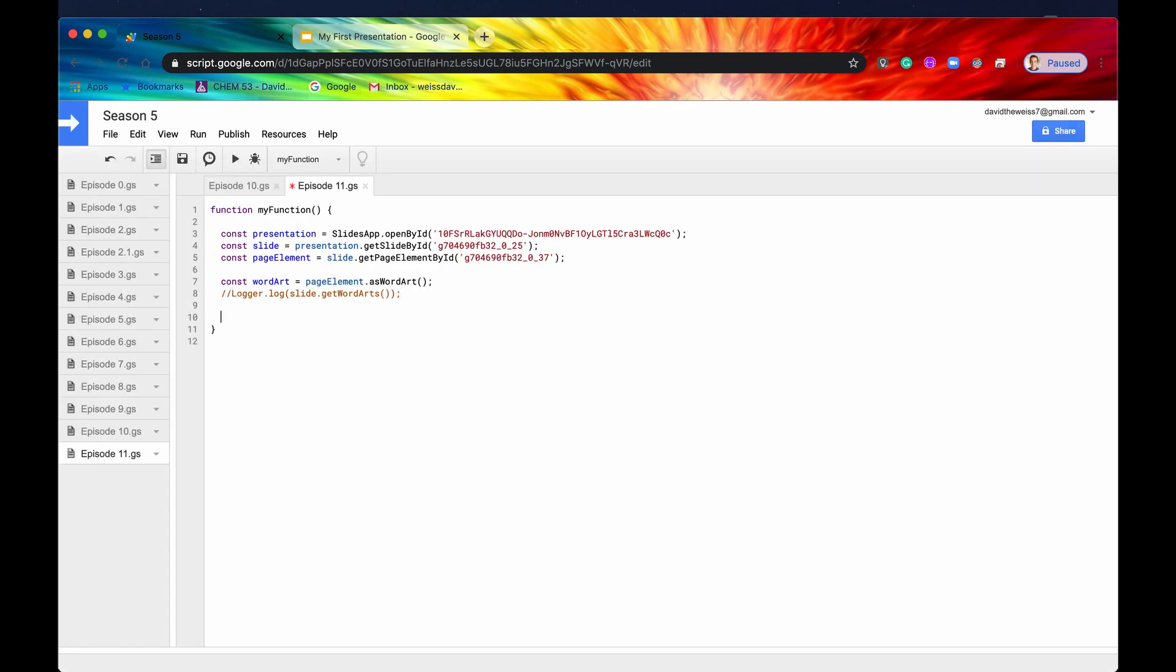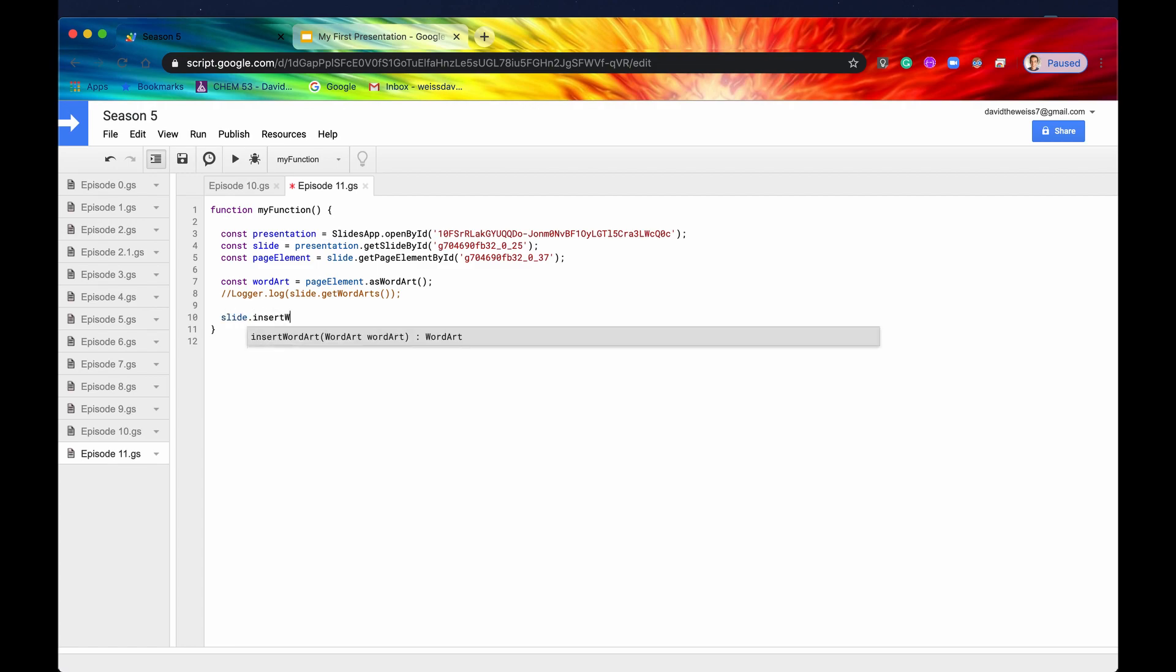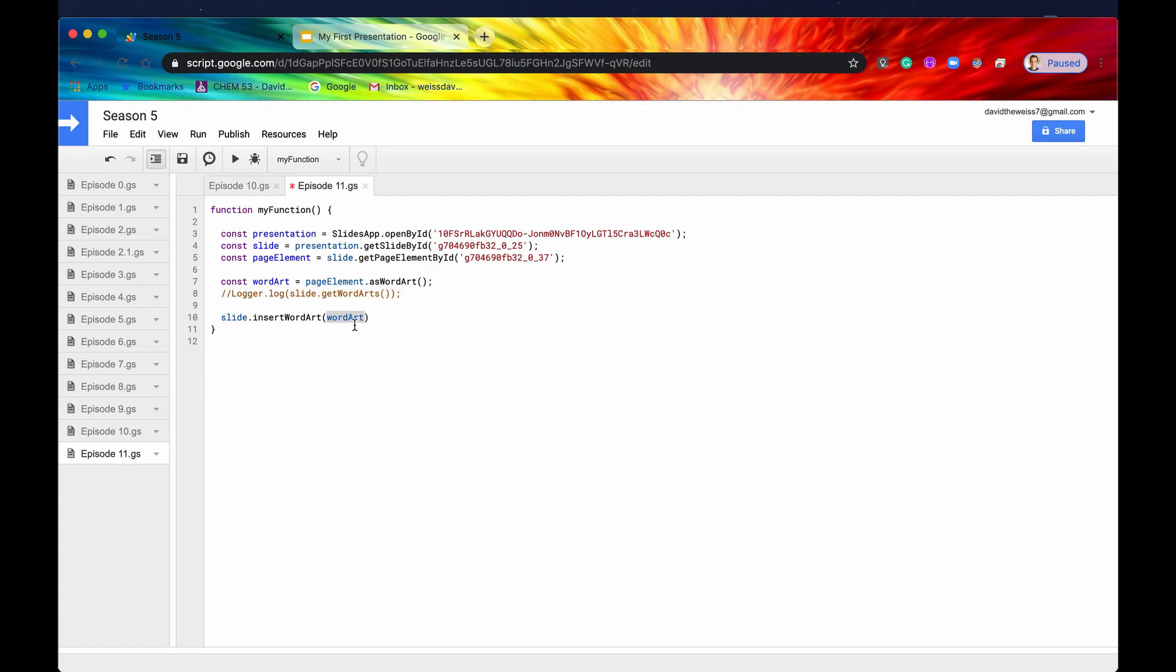Now let's talk about inserting a WordArt. If we say slide.insertWordArt, you can see that we only have one option this time. So this is what I was talking about. WordArt isn't that built out yet. So the only way we can insert a WordArt is if we have a pre-existing WordArt that's on some other slides somewhere. So let's just use this WordArt that we have just collected, and we'll basically just duplicate that on our slide. If we hit now save and run.